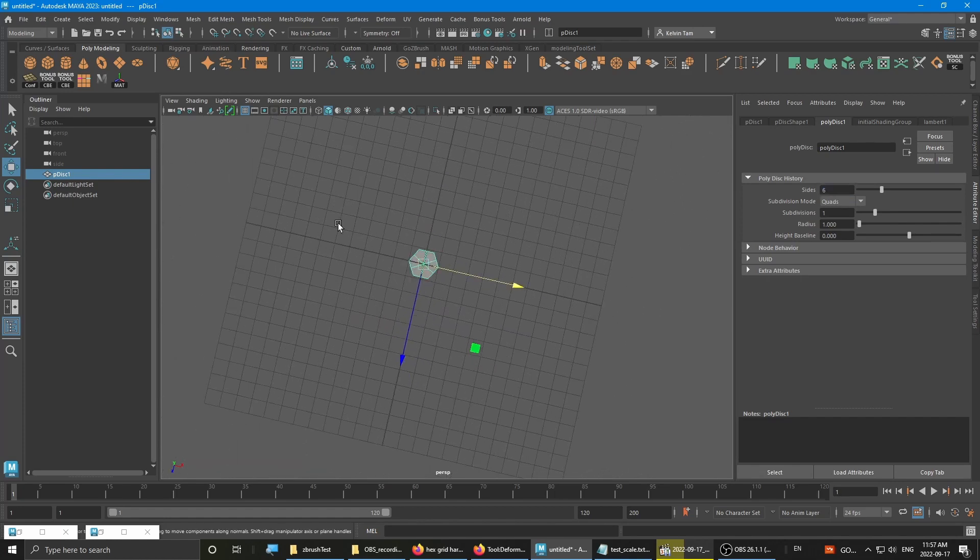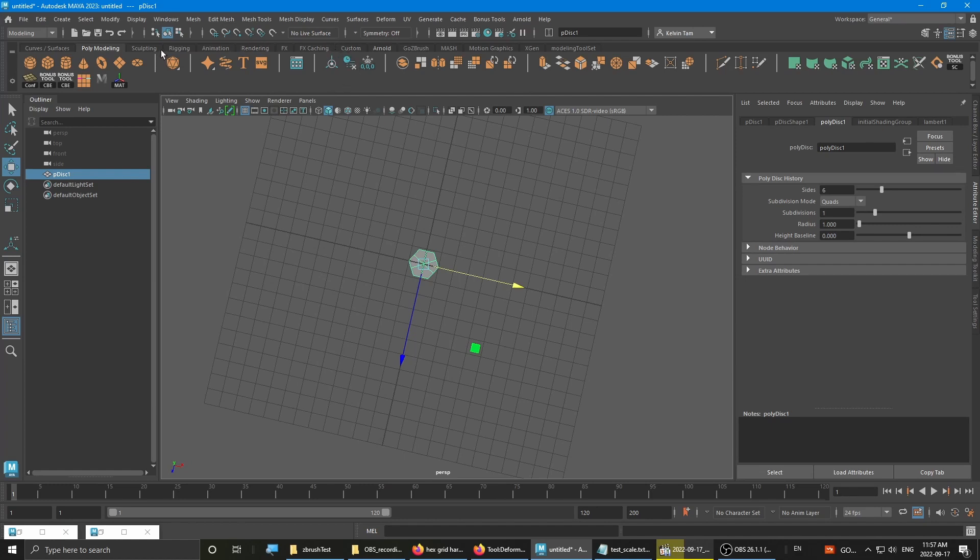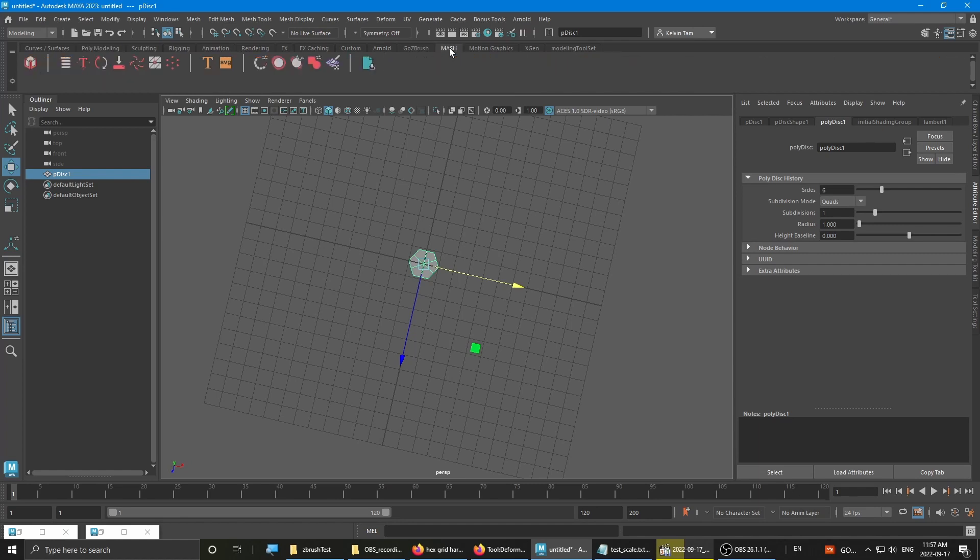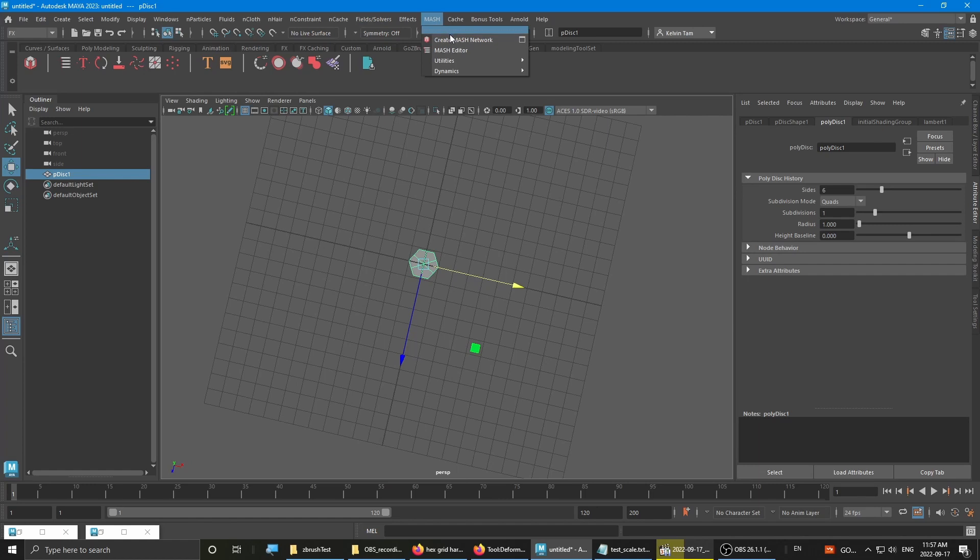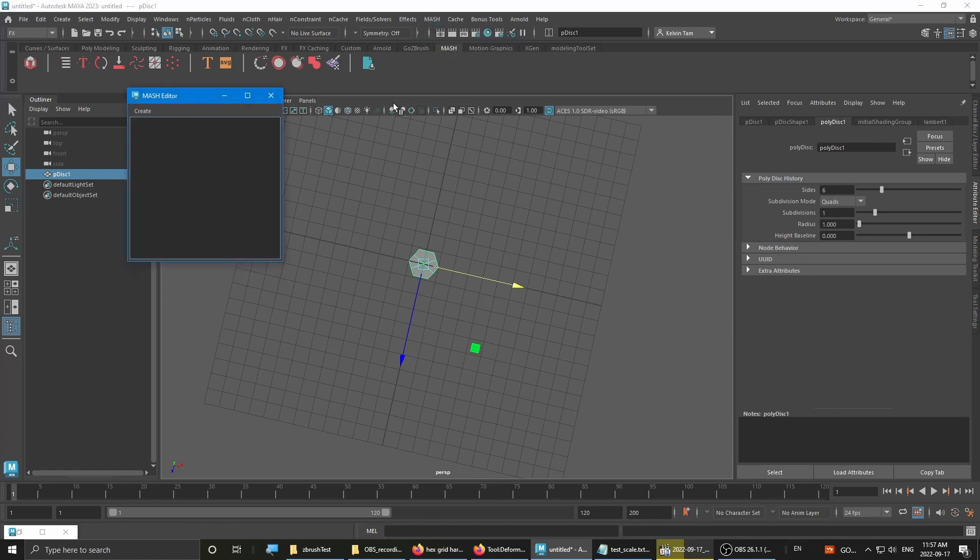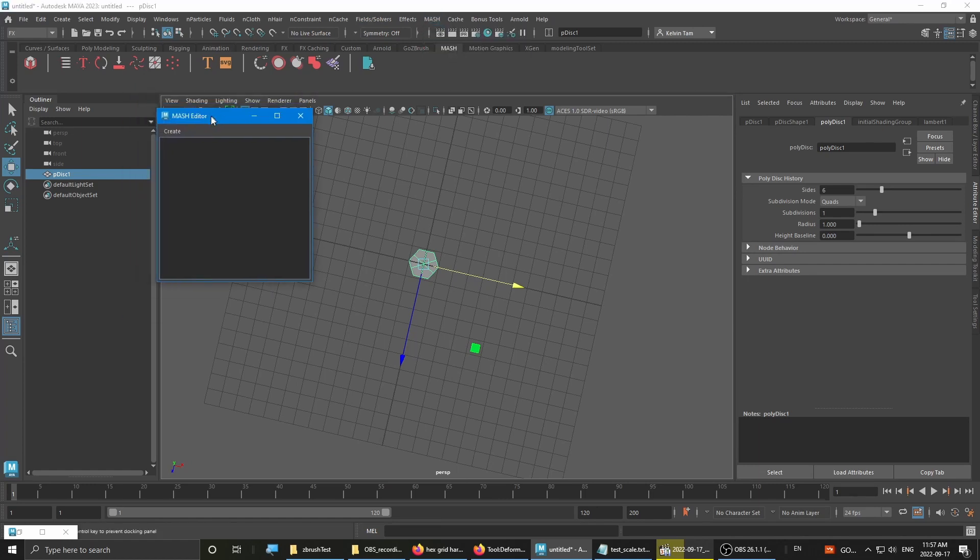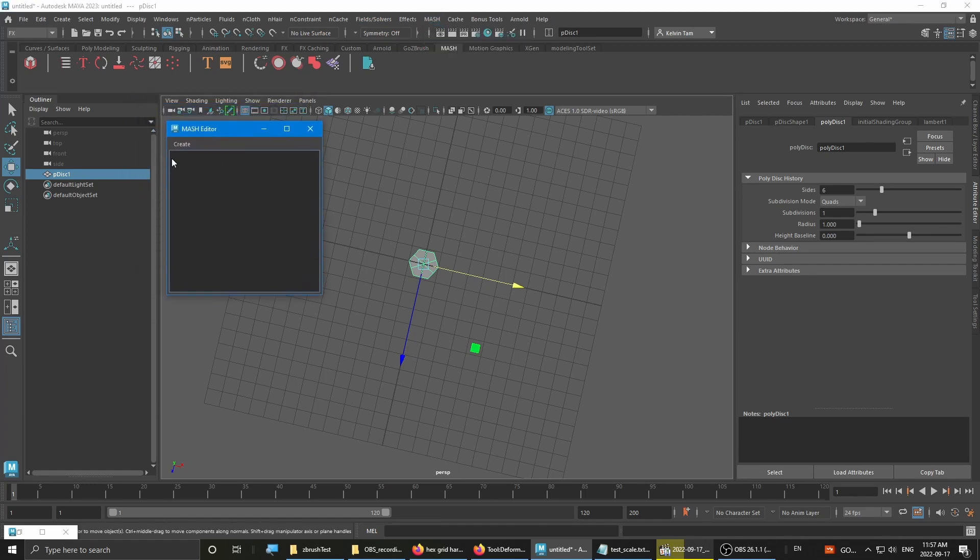Once you have your first disc created, you want to go to the mesh tab. You can access it through effects. Once you change the toolbar, you see the mesh, you want to bring up the mesh editor. Then you can go and create a mesh network.